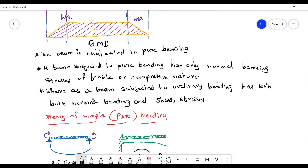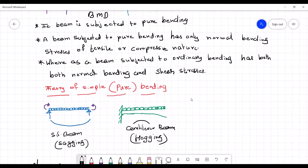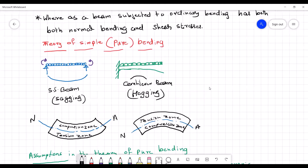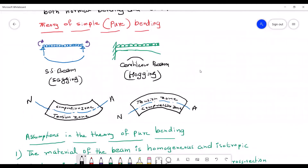A beam can be said to be subjected to pure bending when it has only normal bending stresses of tensile as well as compressive nature. Whenever a beam is subjected to ordinary bending, it may have both normal bending stresses as well as shear stresses. But whenever it is subjected to pure bending — otherwise simple bending — then it will have only bending stresses.